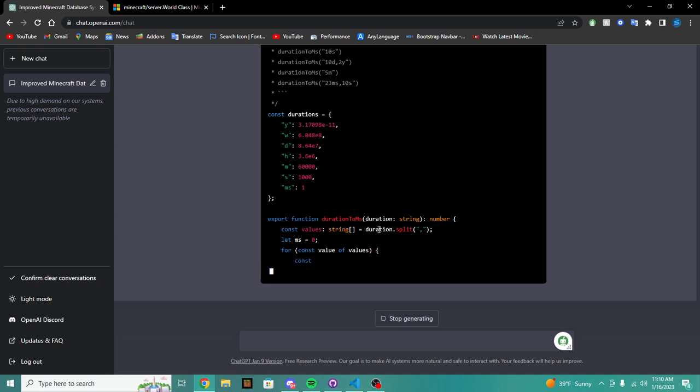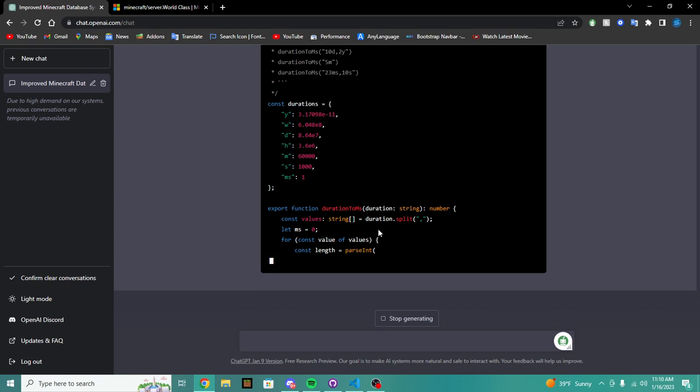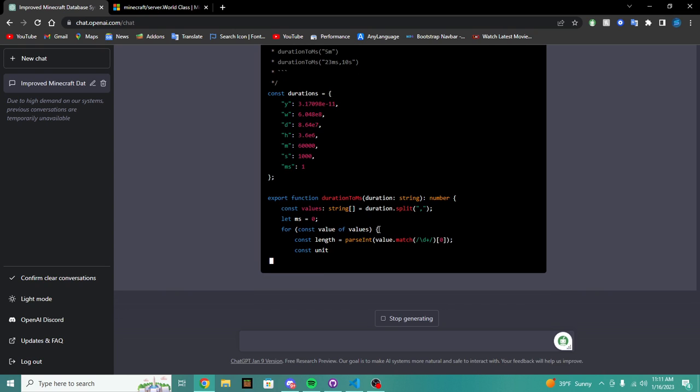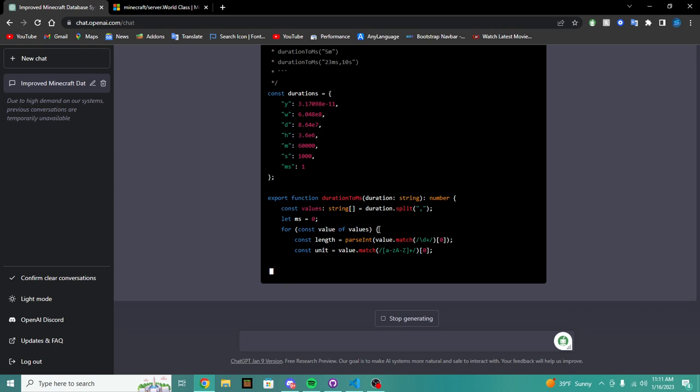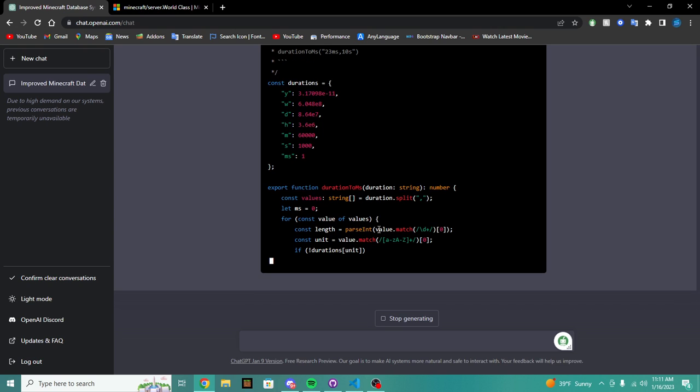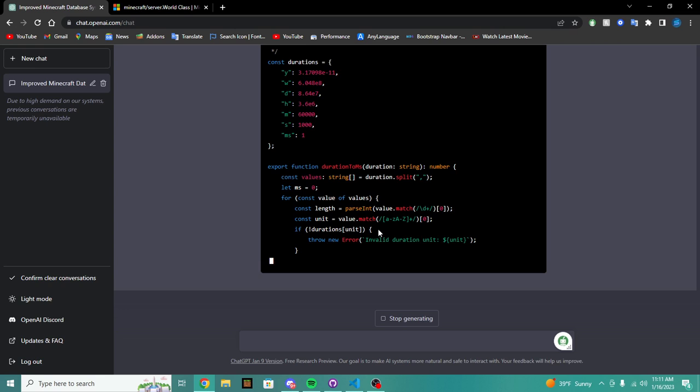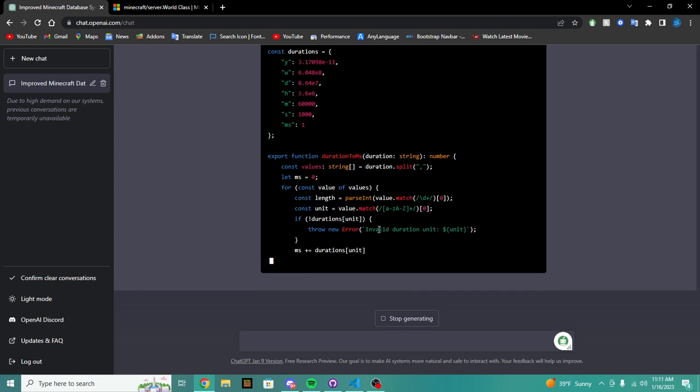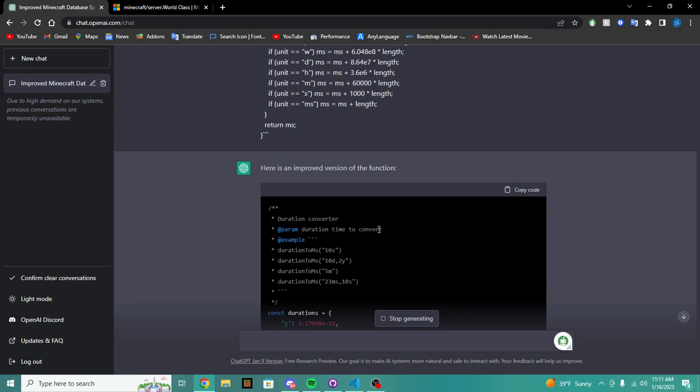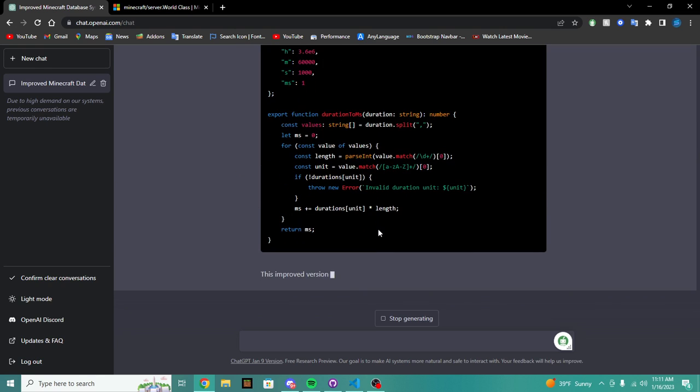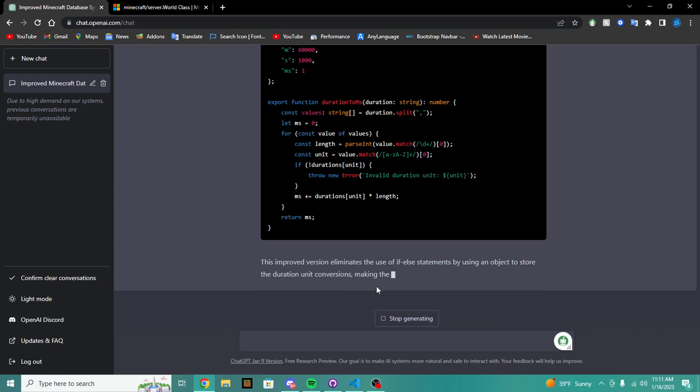So duration is split, okay. Let's see what this does. Okay, regex matching. This might be like an insanely improved version. Holy crap.